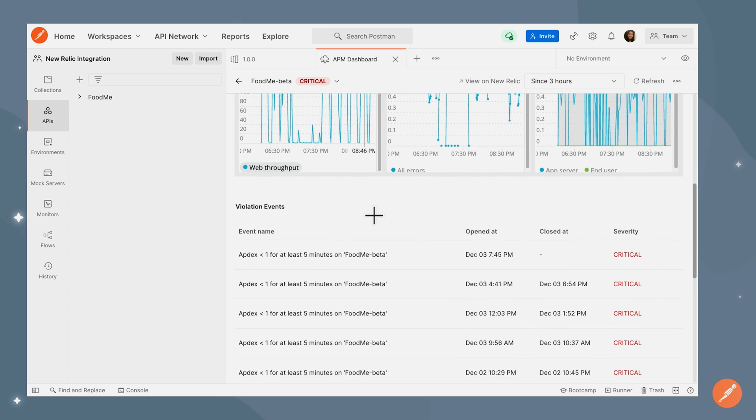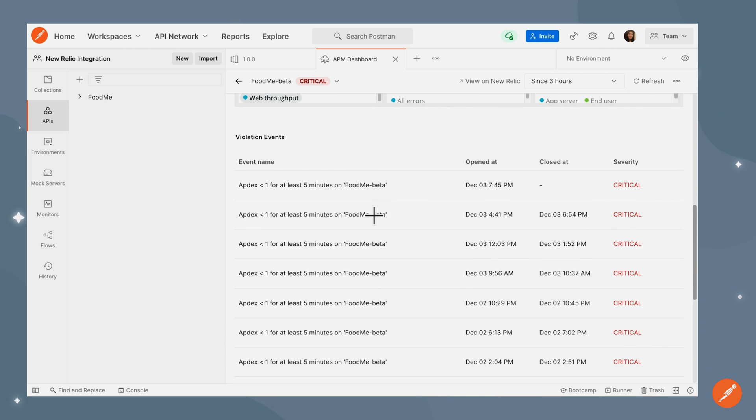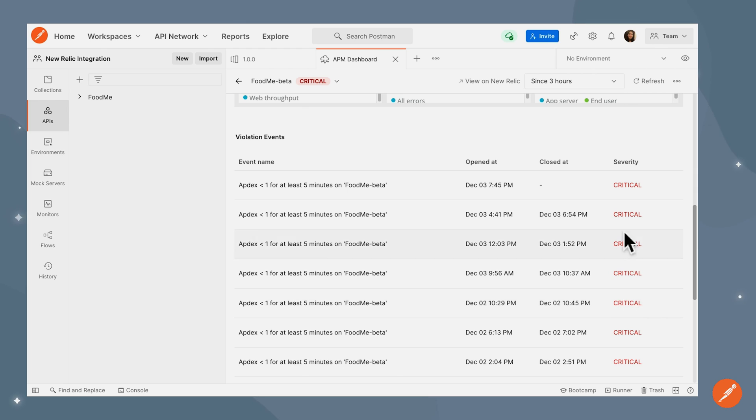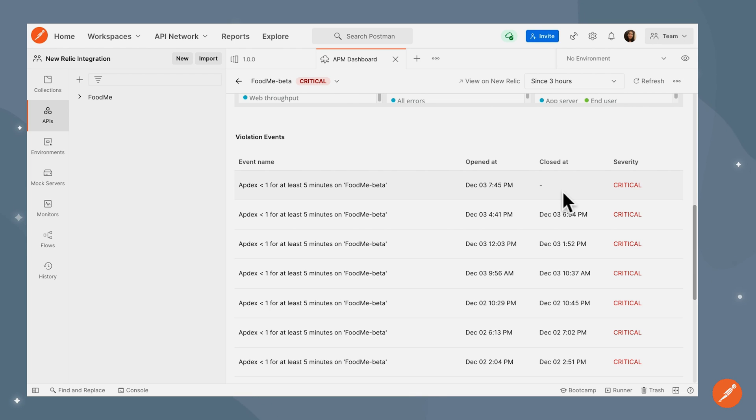If I scroll over to the bottom, I can see a list of certain violation events, which show up as severity critical. A lot of these have already been closed, but there is one that isn't closed and still shows as critical, which is why the state of this service is showing as critical. Once this is closed and there are no violation events, that is when the service would appear healthy.